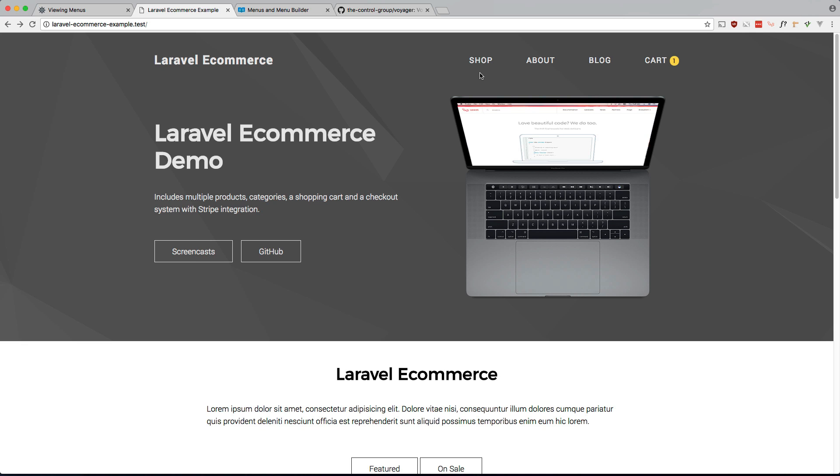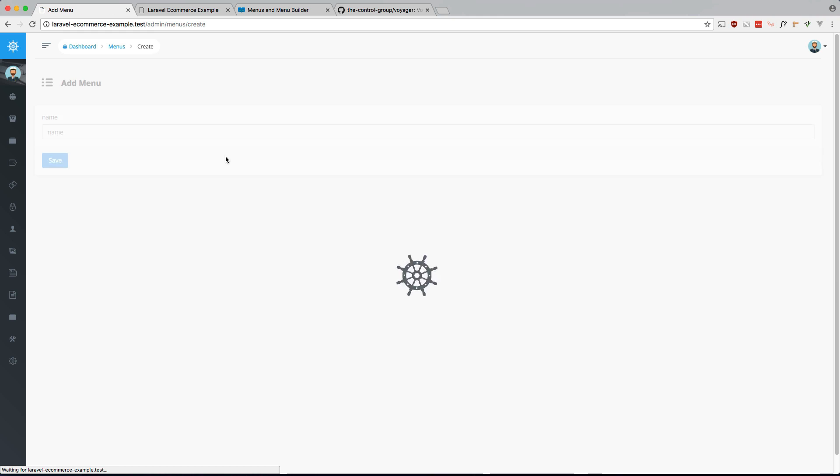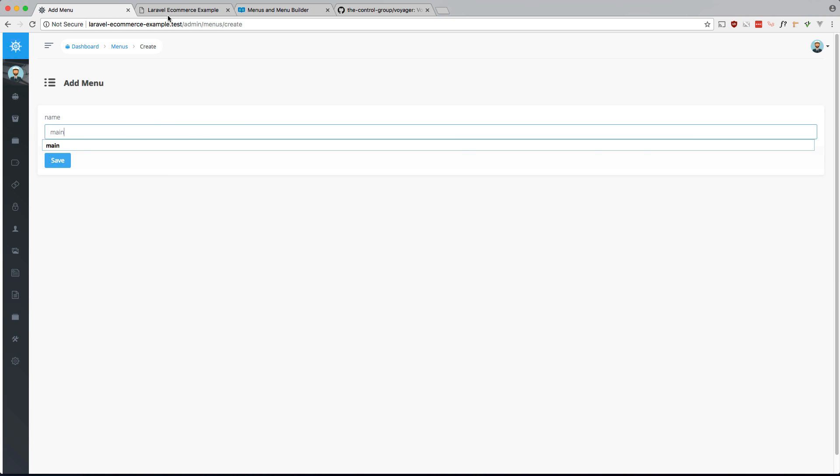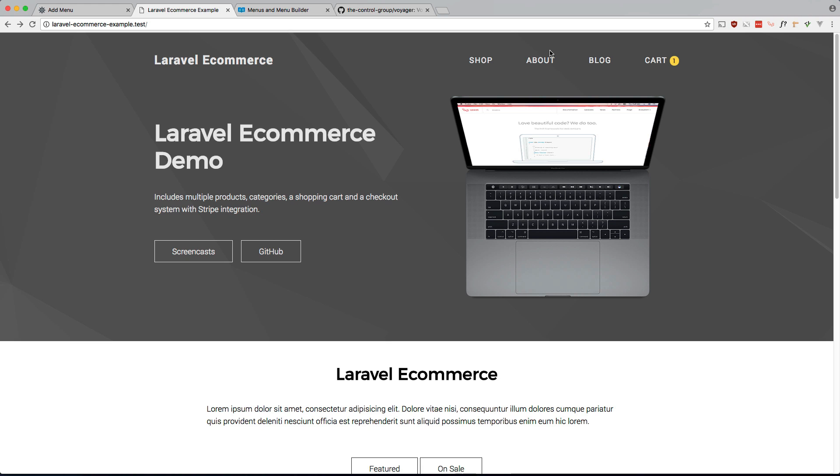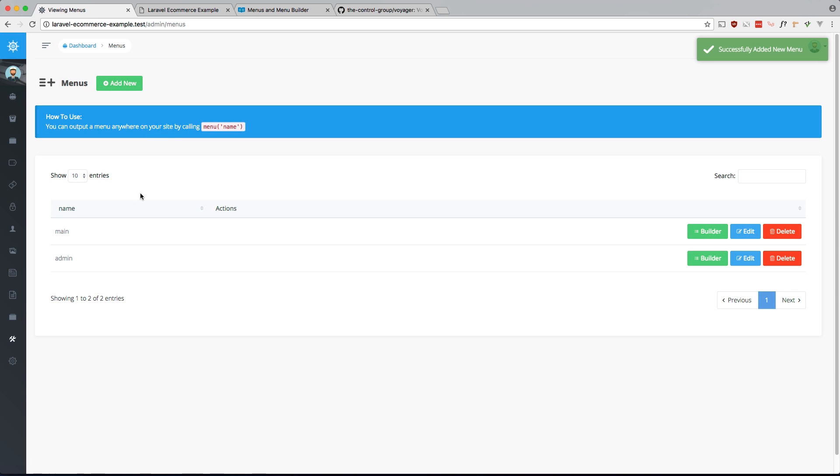So let's go ahead and do that. If you're going to Voyager, let's add a new one, let's call it main. That's the main menu we're going to be replacing this one, and let's go ahead and start adding ones.